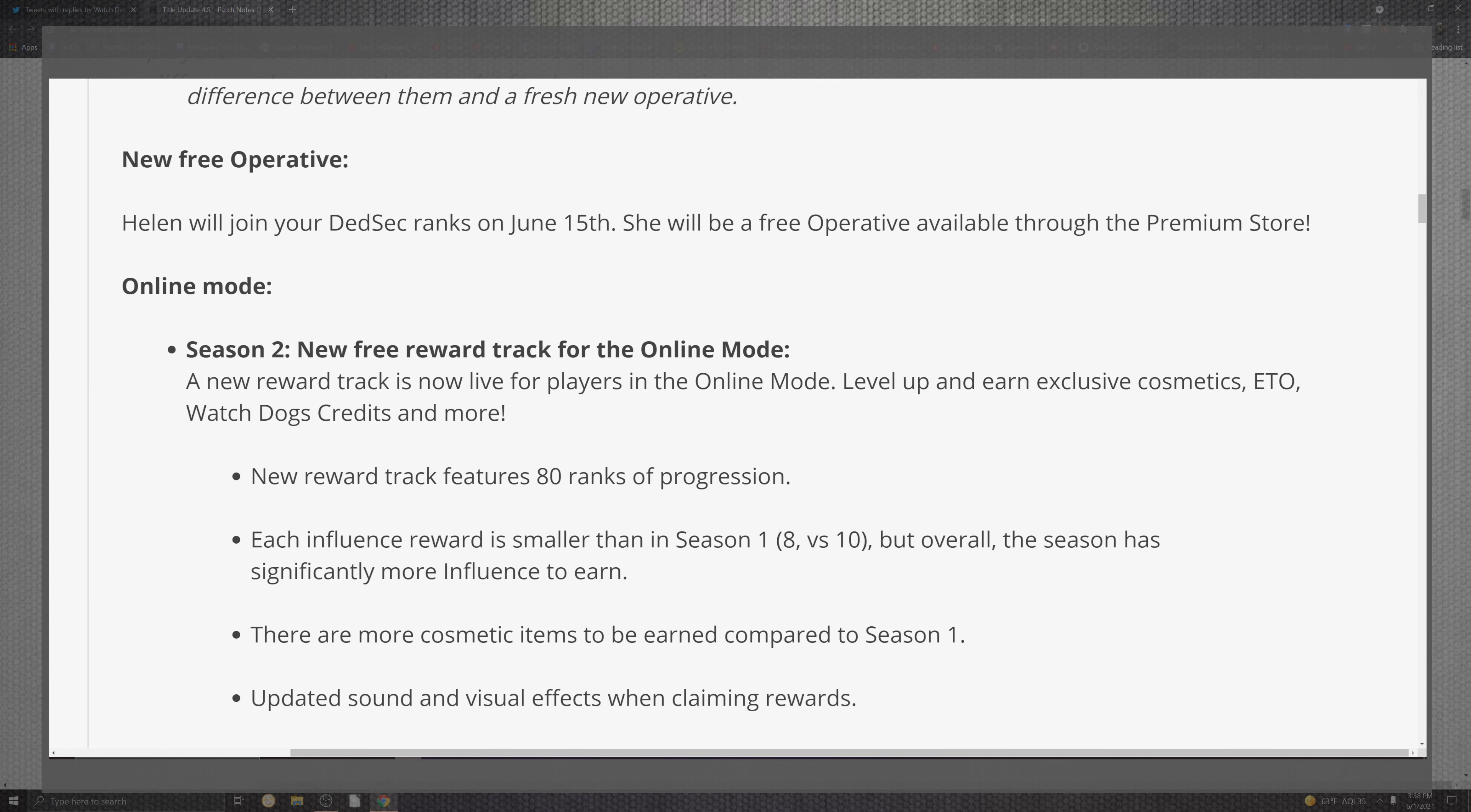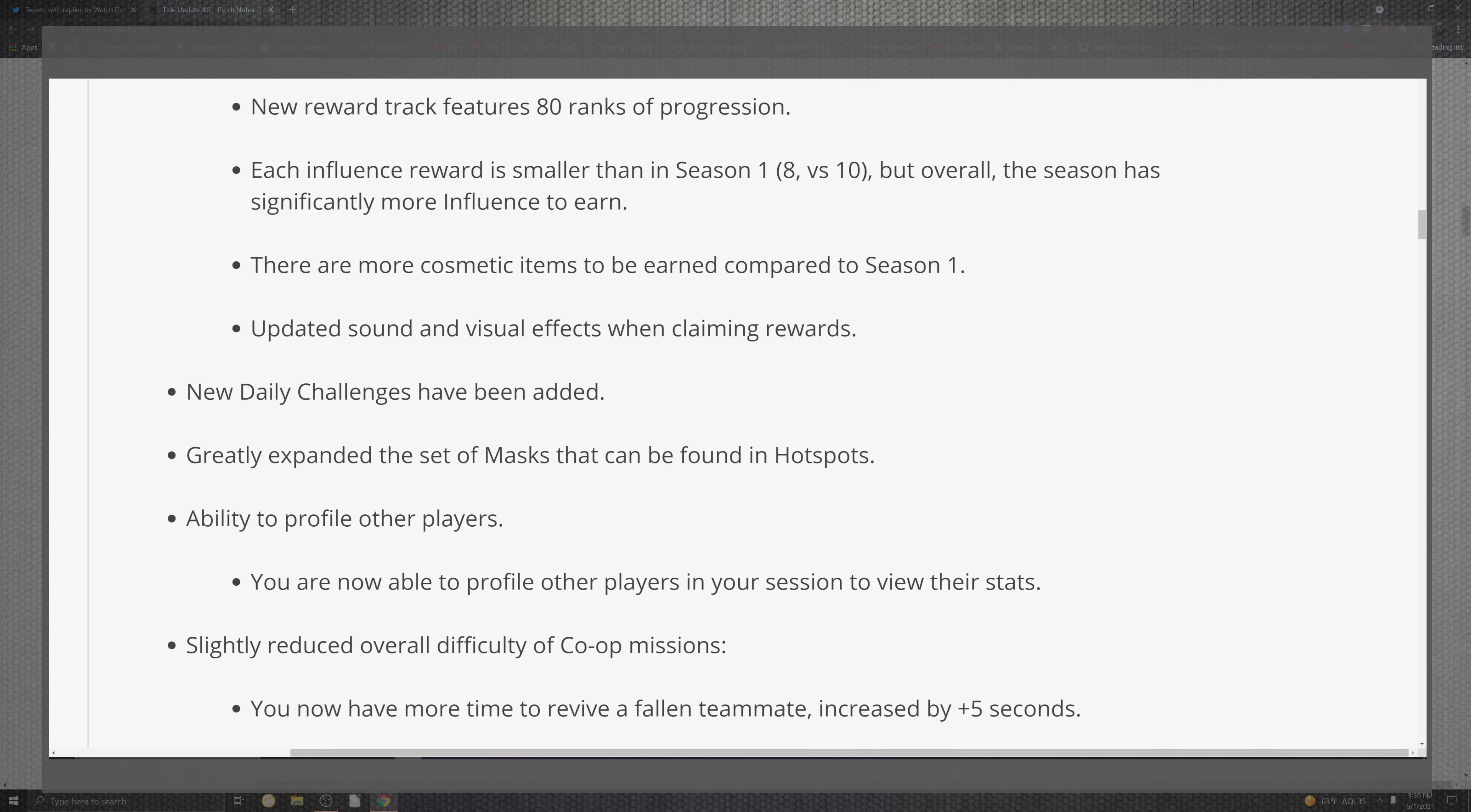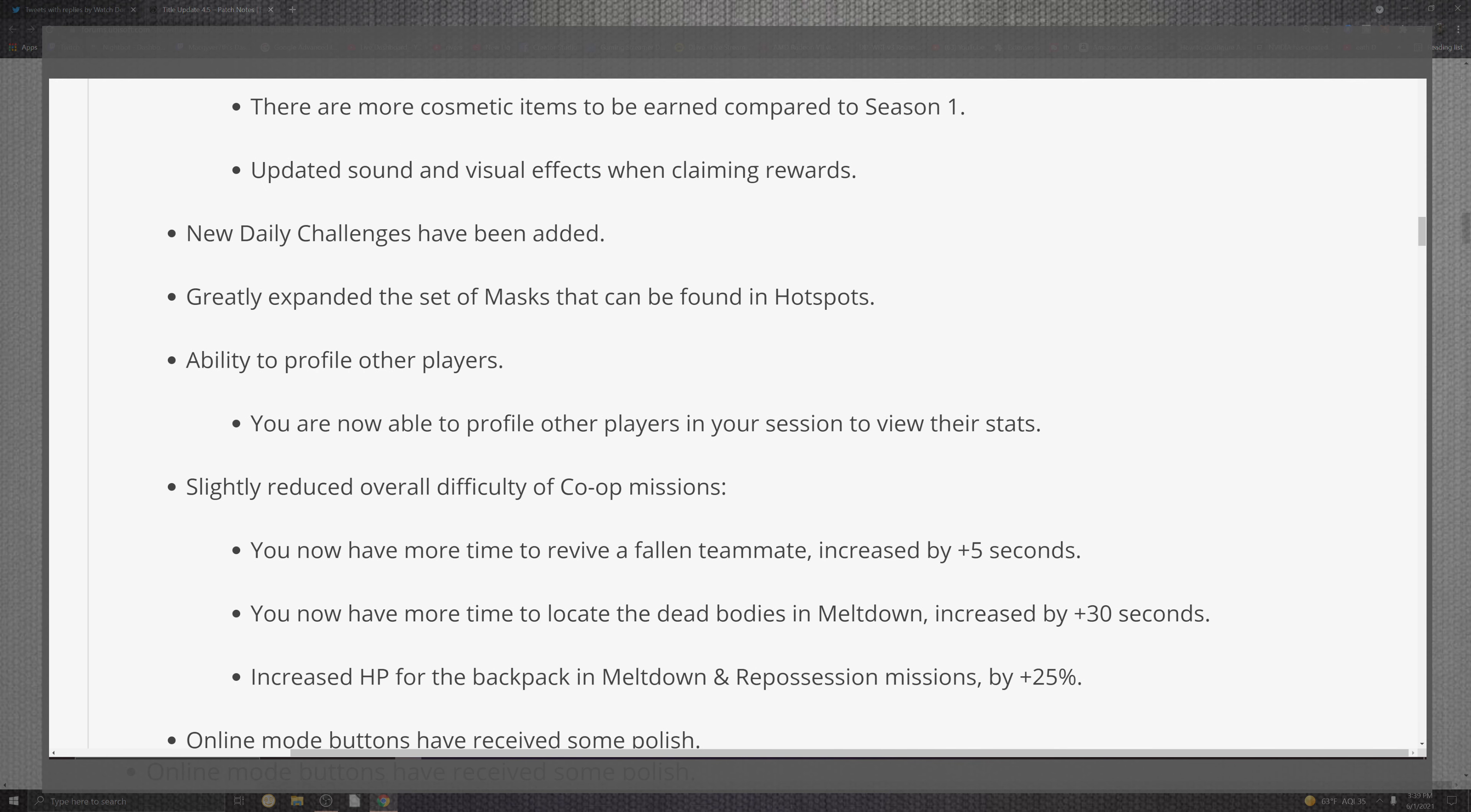For the online mode, you can see season two and the new reward track for online mode. We can see that this portion for players is live. You can see that there will be a level up, earn exclusive customization as we saw before for the credits. Now you can rank up to the features of level 80 progression. Each influence reward is smaller than season one, eight versus the 10, but overall the seasons will be significantly more influenced to earn. For the cosmetic items you can earn compared to season one, the update inside of the sound and the visuals when claiming rewards. You'll know. Ding, just like a trophy.